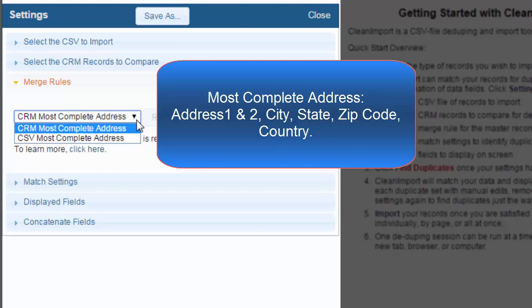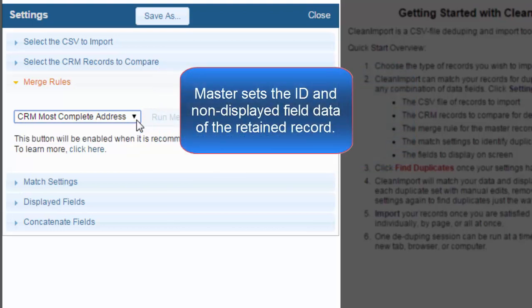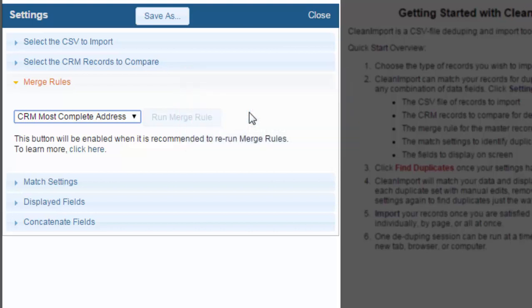You can decide if you want a duplicate from the CRM to be the master, or if you want a duplicate from the CSV to override the CRM duplicate. When you set the master, you are indicating which record ID to retain and which records non-displayed data will be kept in the record details. Remember, you are able to tweak the data that you choose to display in Clean Import. I will mention more on that later.